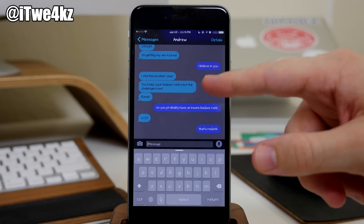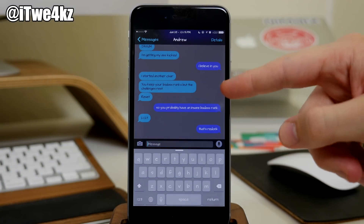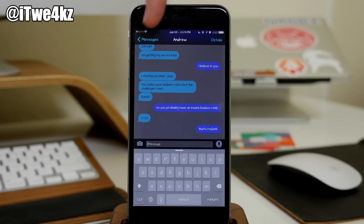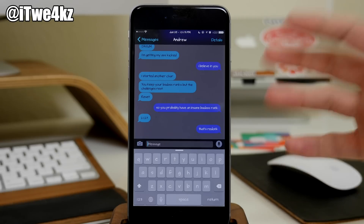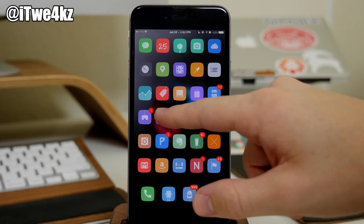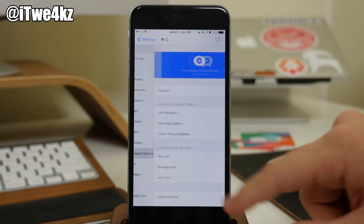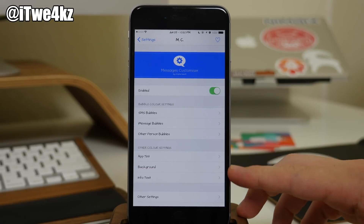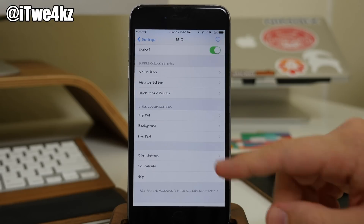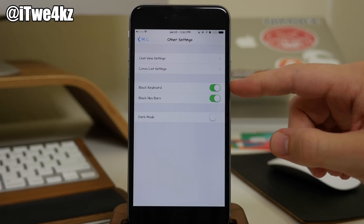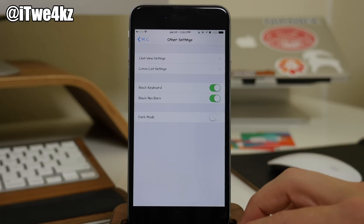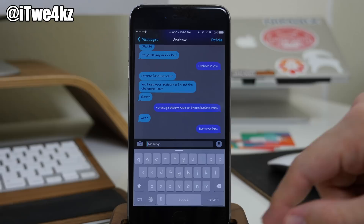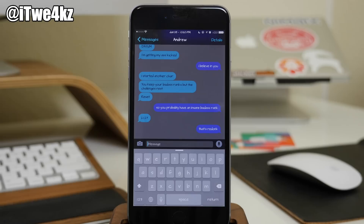Next up we have Messages Customizer. If we tap on Messages, you can see that you can change the color of the bubbles, change the color of the background, set up app tint colors, and change the color of navigation bars. You can also turn on dark mode. In Settings under Messages Customizer, make sure it is enabled — you can change bubble color, app tint, background, and info text. You can also get the black keyboard and black nav bars. It's just in beta so not everything is working, but it still looks pretty nice.